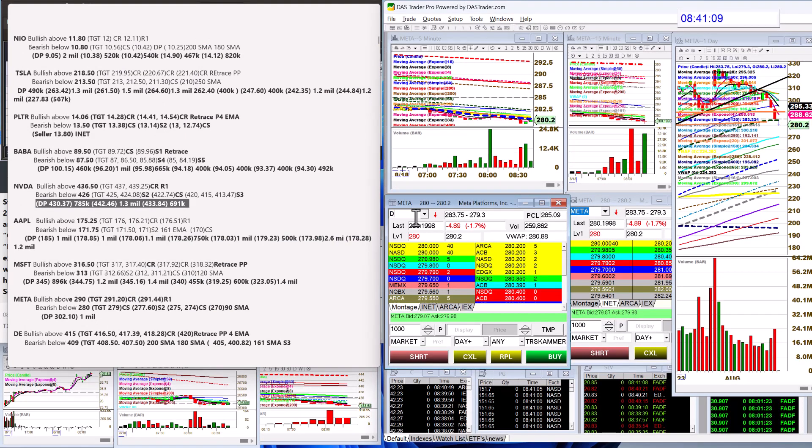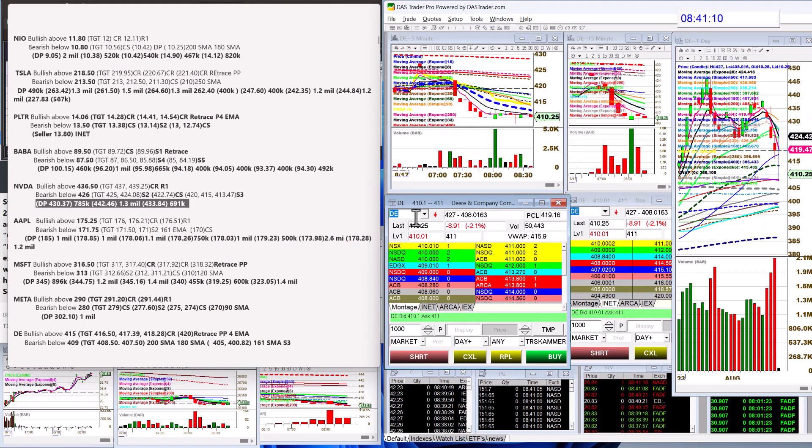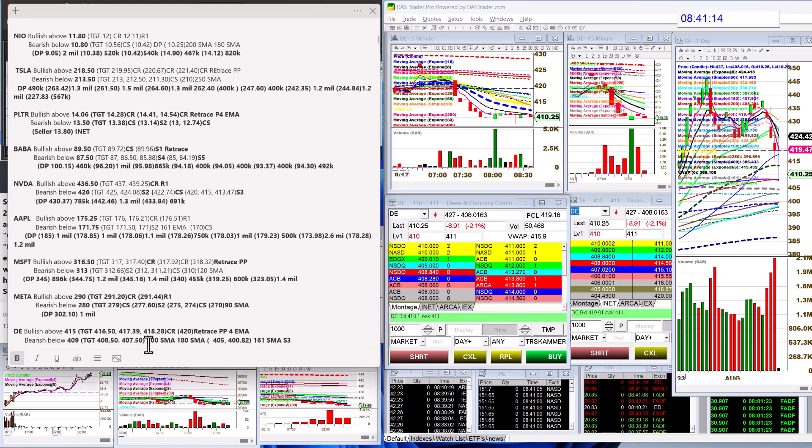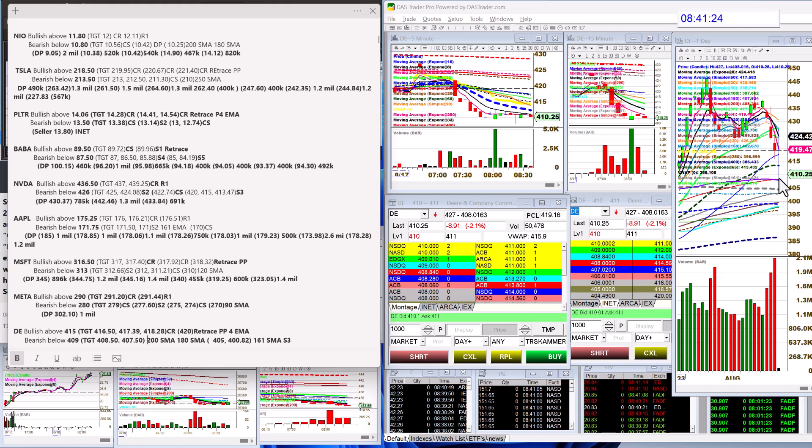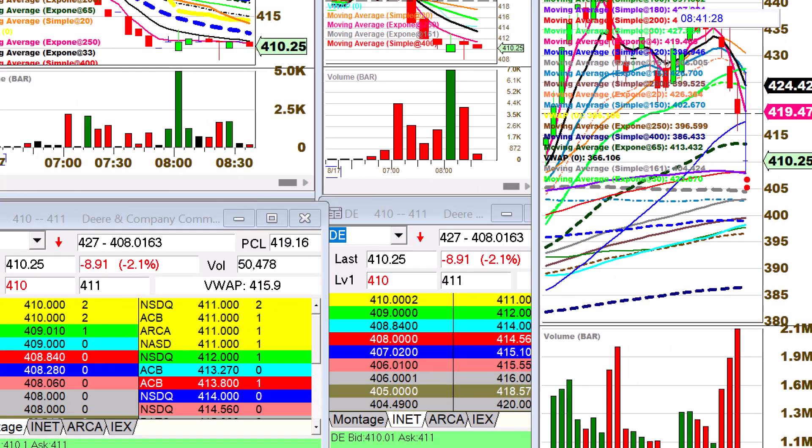DEER, we bounced off the 200. I had a feeling that was going to happen, it happened pretty quick. We'll see if it goes again, but bear below 409 and bullish above 415. If it happens to go below the 200 and 180, then 405 could come real quick. Really watching those levels.